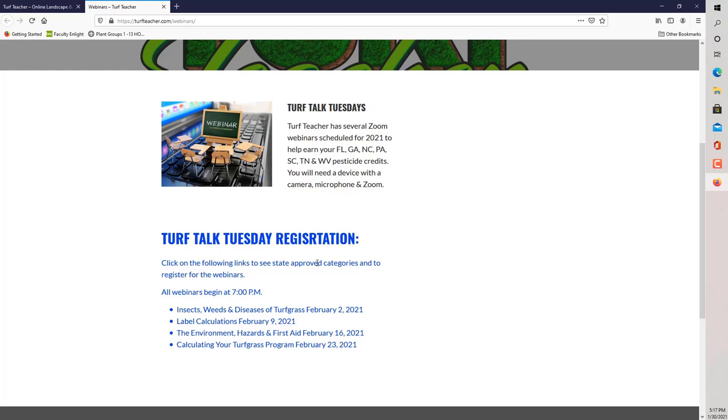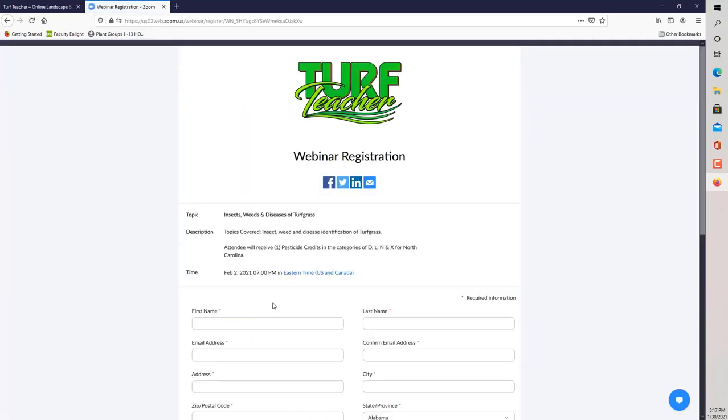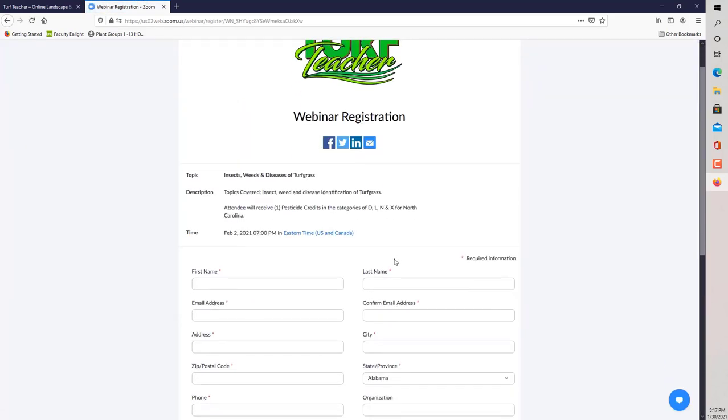Everything is up, good to go for February 2021. Let's say you want to take the class this coming Tuesday, February 2nd, 2021. You would just go ahead and click on the link. It takes you to the webinar registration page. The topic, insects, weeds, and diseases of turfgrass.